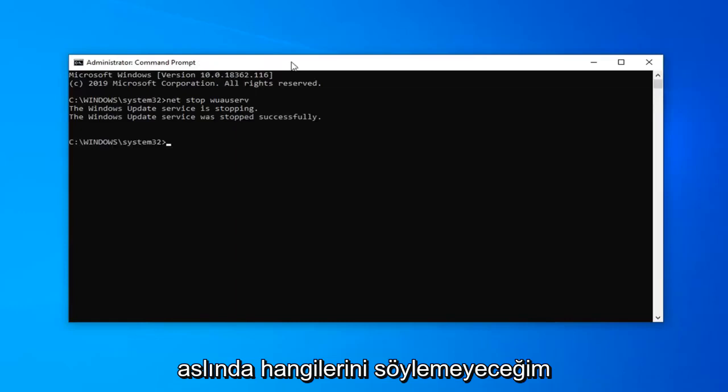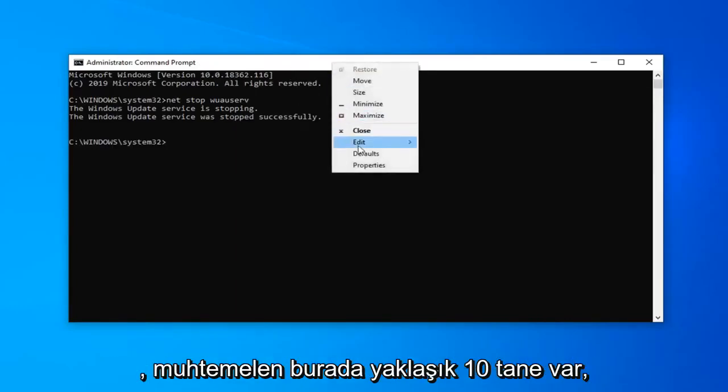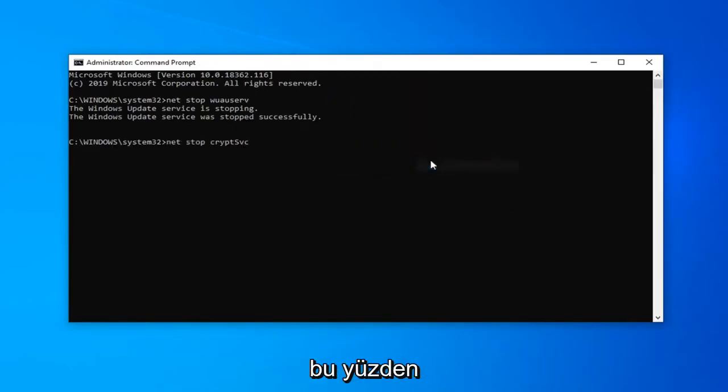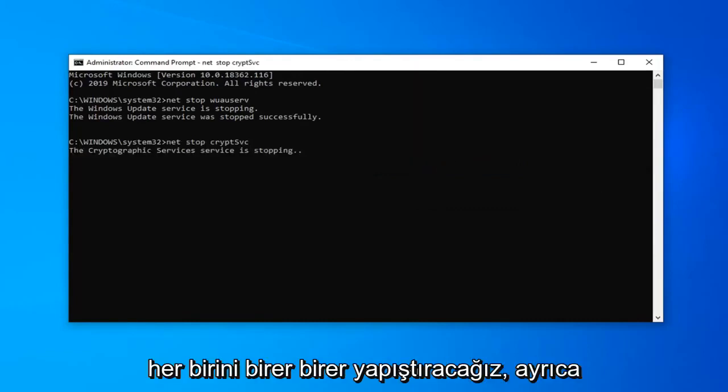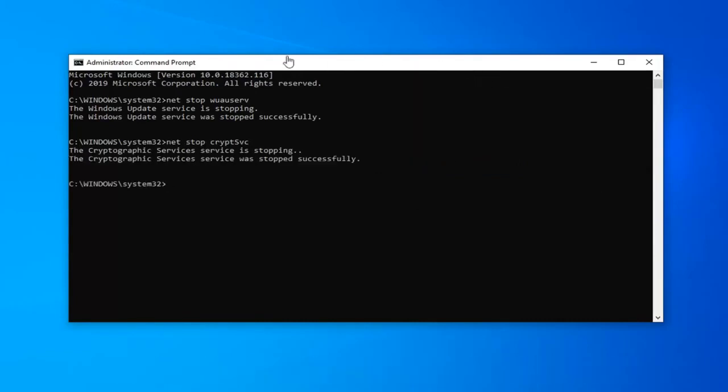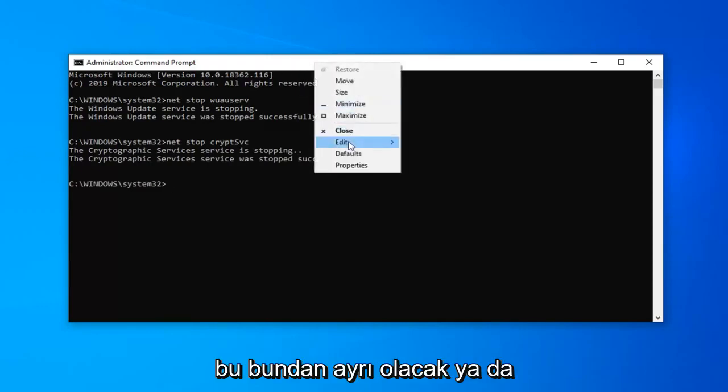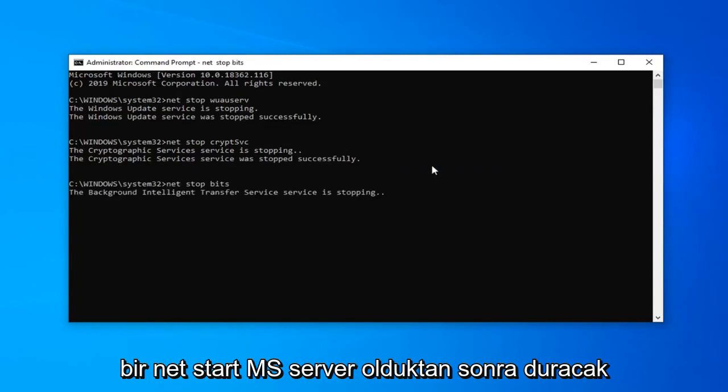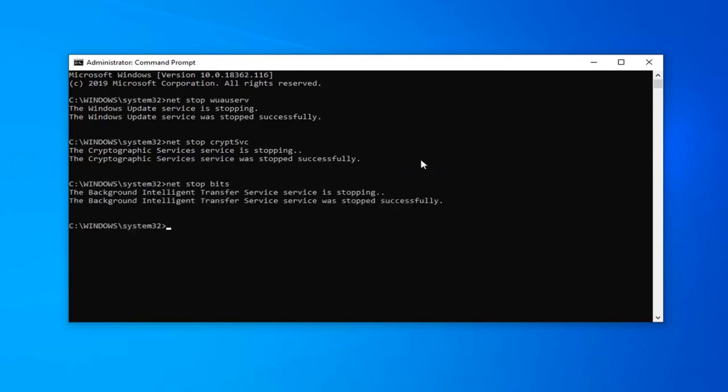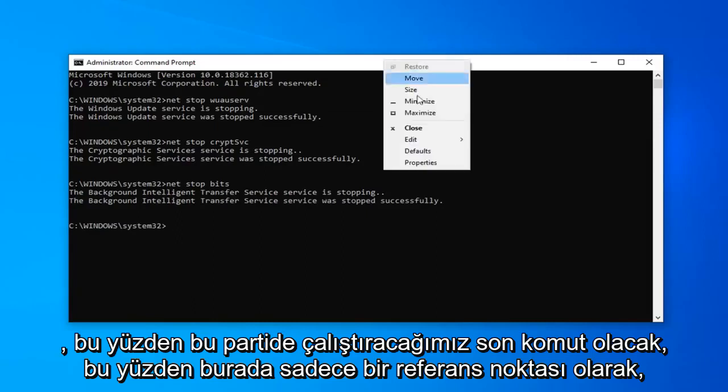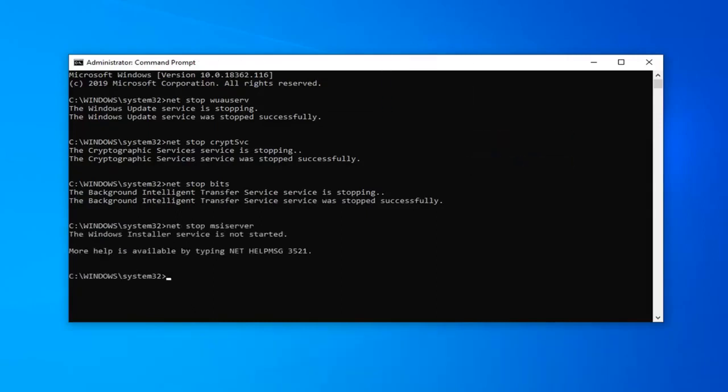I'm not going to actually say which ones I'm pasting. You can see what I'm doing on the screen. There's probably about ten of them here. So we're just going to paste them each one at a time. There's also going to be a section in the description that says PowerShell command. That's going to be separate from this. So just stop after net start msis server. That will be the last command we're going to run in this batch.